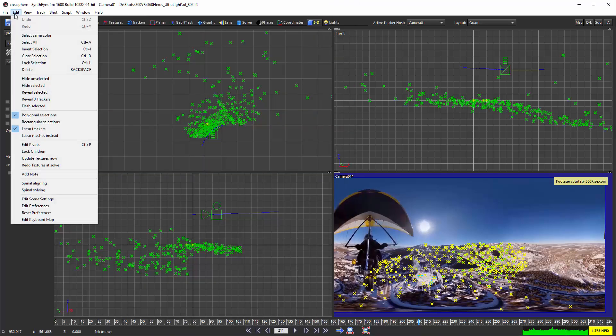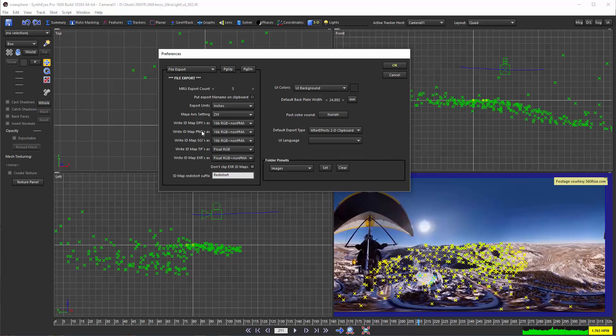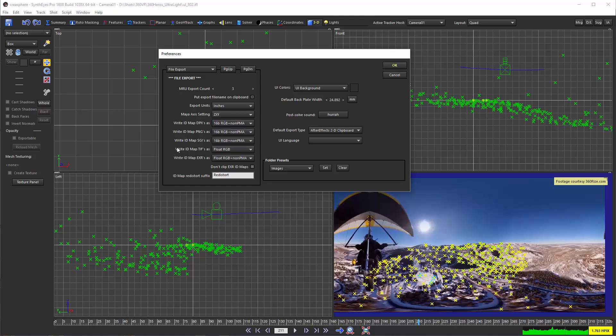I just want to point out also that there are a bunch of preferences out here in the file export section that allow you to set the format used for each of those different image types that SynthEyes can use for writing those image distortion maps. So you can select either some 16-bit format or a floating point format. And there are a couple different options as to whether you have an alpha image data there also and whether it's pre-multiplied or not.